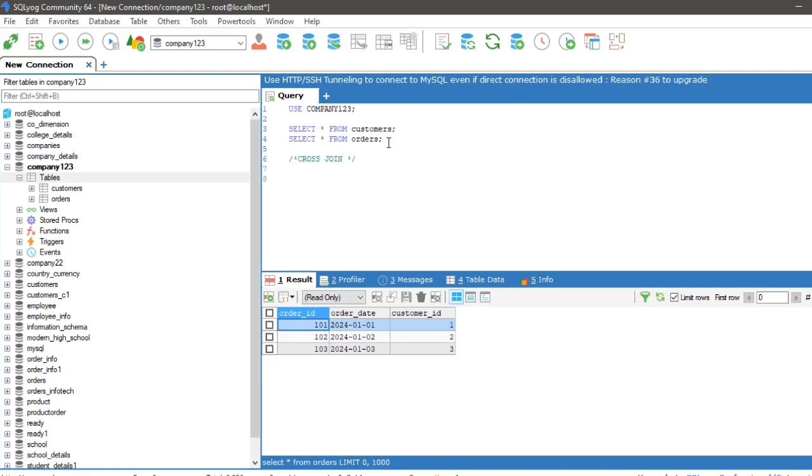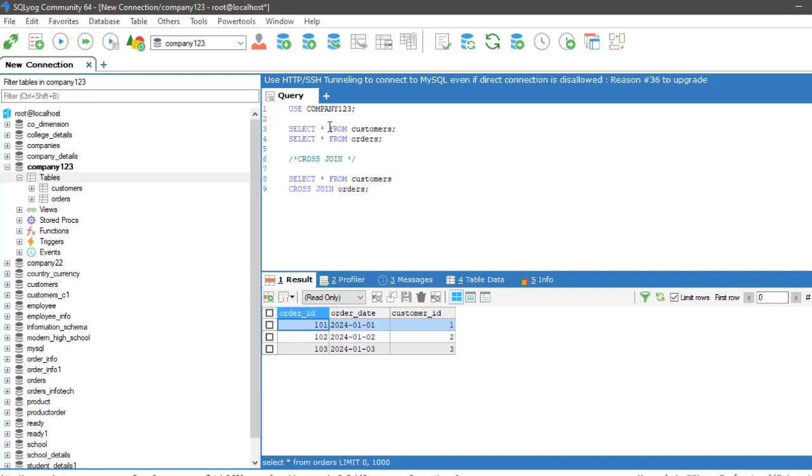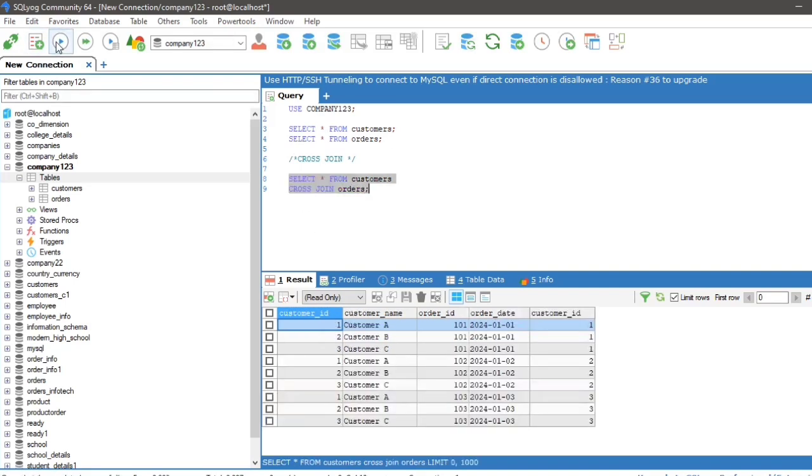So, the cross join of the two tables will be: select asterisk from customers cross join orders. Select and run the query to see the result. So in the output, we have all the possible pairs of the rows of customers and orders table. How it's working?